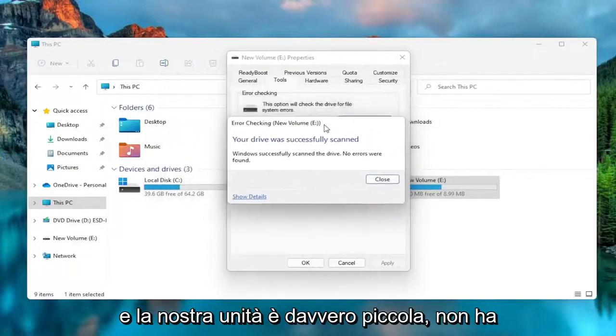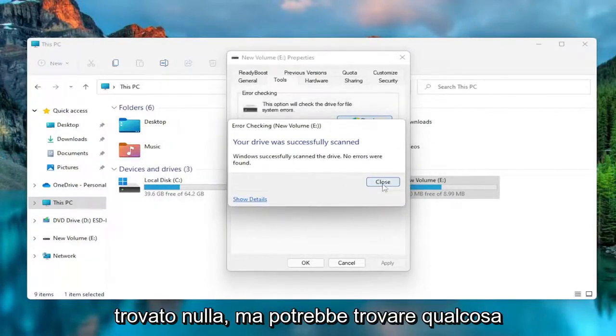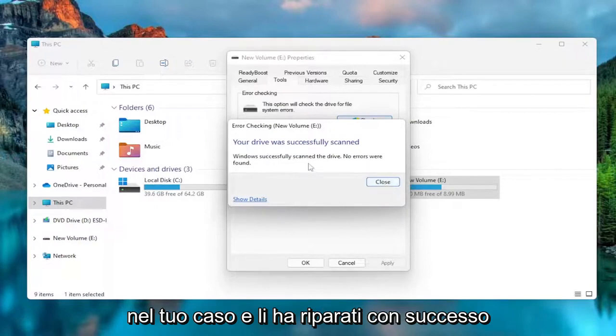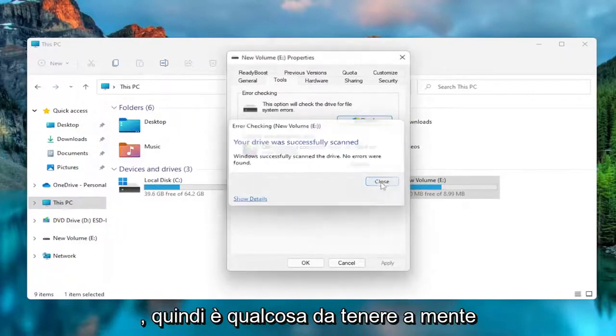And our drive is really small. It didn't find anything. But it may find something in your case, and it may successfully repair them. So that's something to keep in mind.